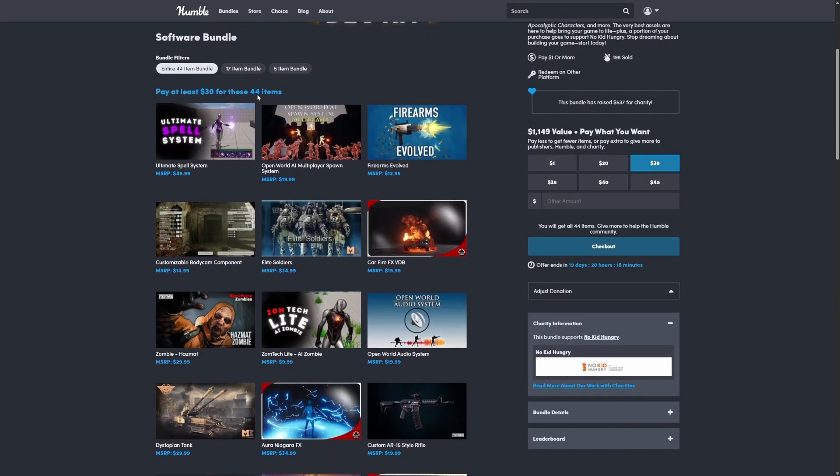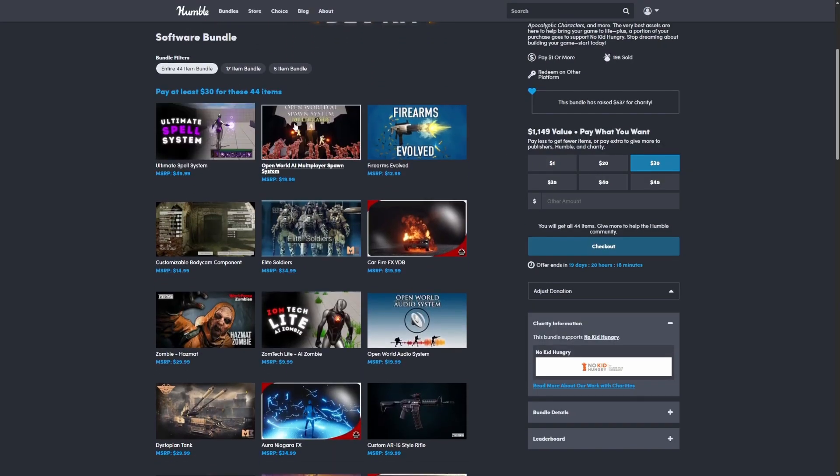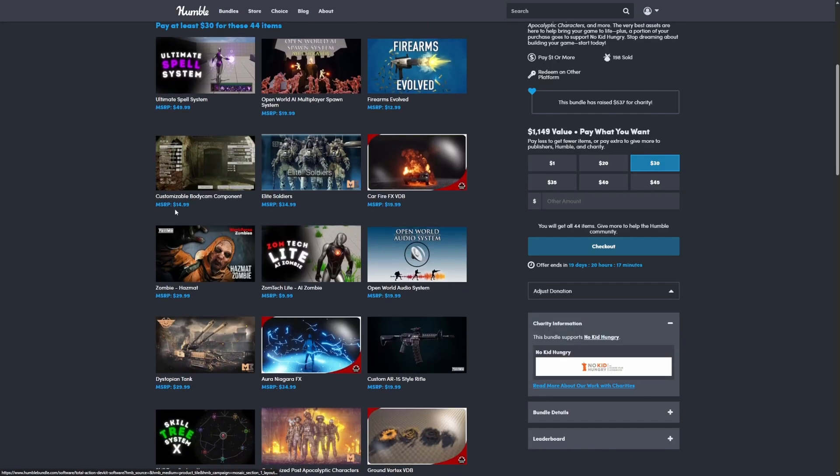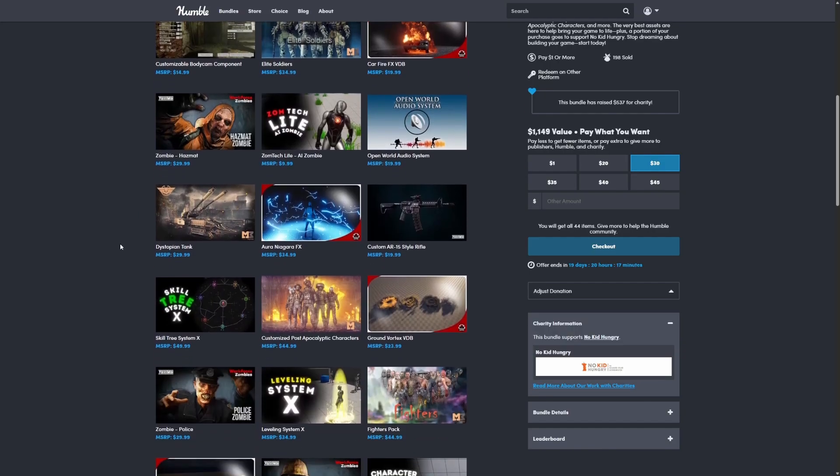It is only 30 bucks to get all 44 items. Very easy. You just add the code to your account and they will all be added via Fab.